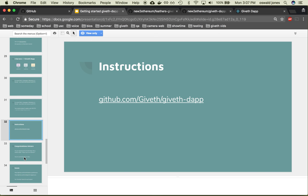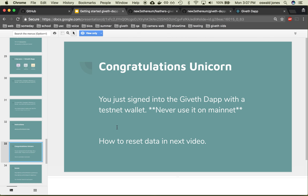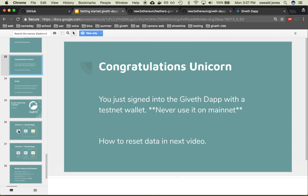The instructions are on the readme of the GitHub Dapp at the end. Congratulations, you've just signed in with the Giveth Dapp. Please make sure that you never use this test wallet on the mainnet. In the next video, we'll talk about resetting the data so you can begin with a fresh start. Thanks again, see you soon.